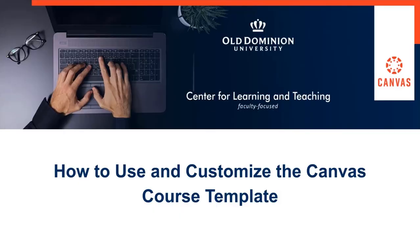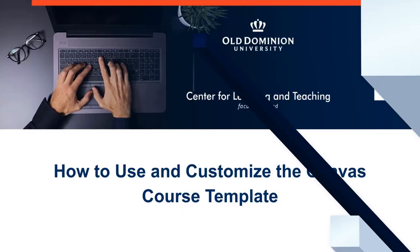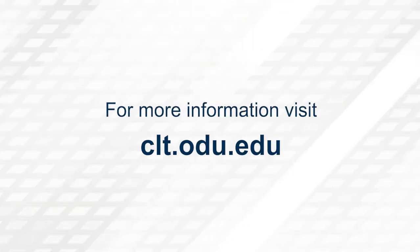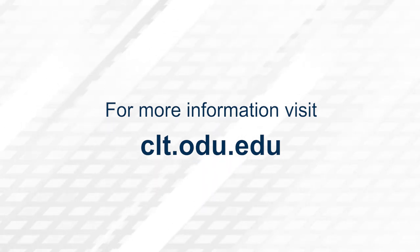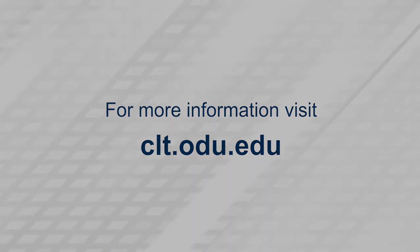For more information, please visit CLT.ODU.EDU.